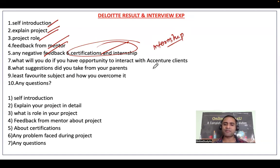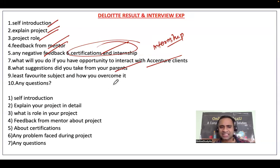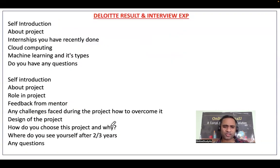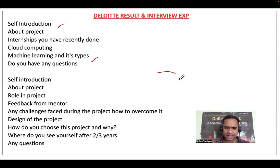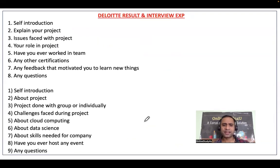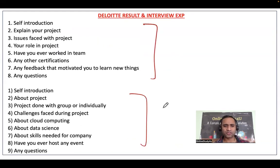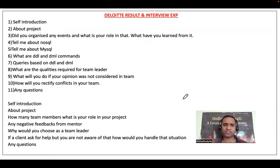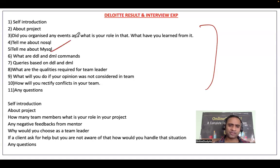What suggestions did you take from your parents? Least favorite subject and how you overcame it. These are the kinds of questions you can expect. Self-introduction, your project, your internship, and certifications — these are the core things you should prepare.